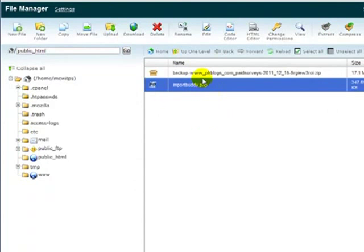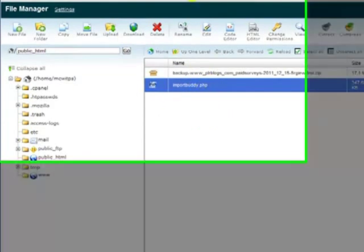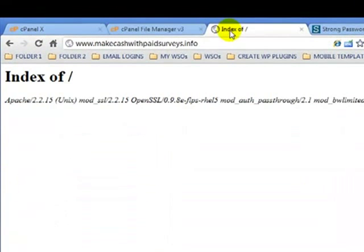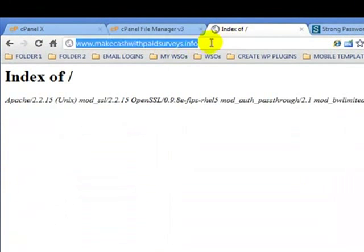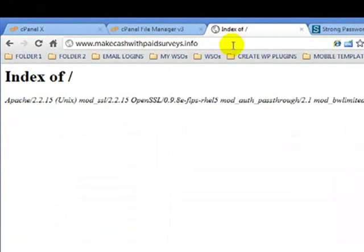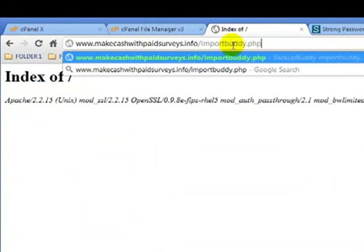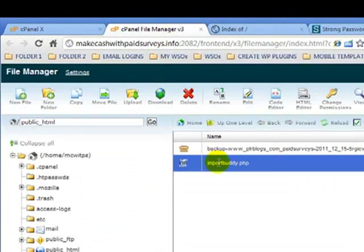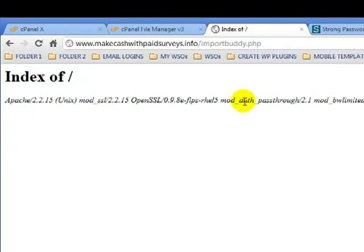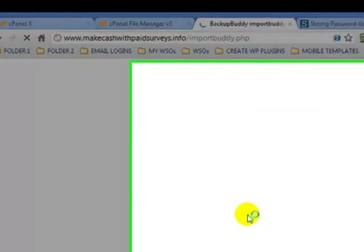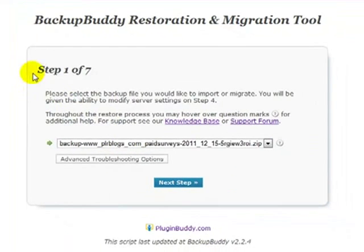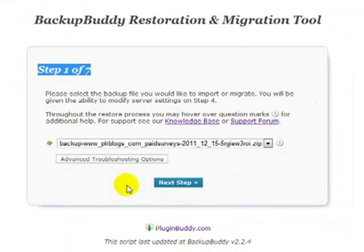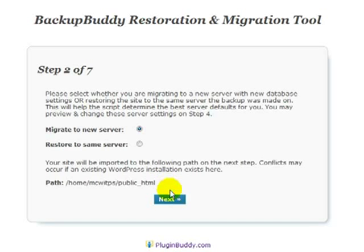Okay. So, now that those two files are uploaded, we want to go to our domain. Type a forward slash importbuddy.php because we want to access this file here. And then click Enter. And you're going to see Step 1 of 7. So, click Next Step. And then Next.